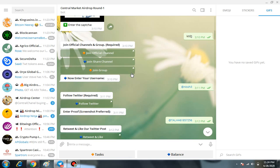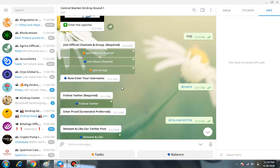Then again you have to solve the captcha, then you have to join their three basic Telegram groups: first their Telegram channel, then another channel, then you have to join their Telegram group.